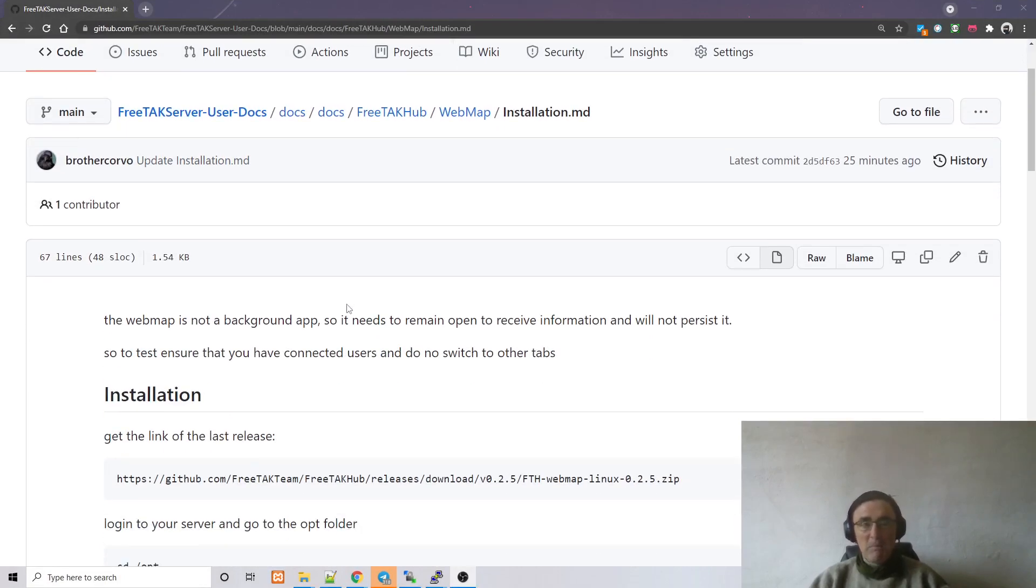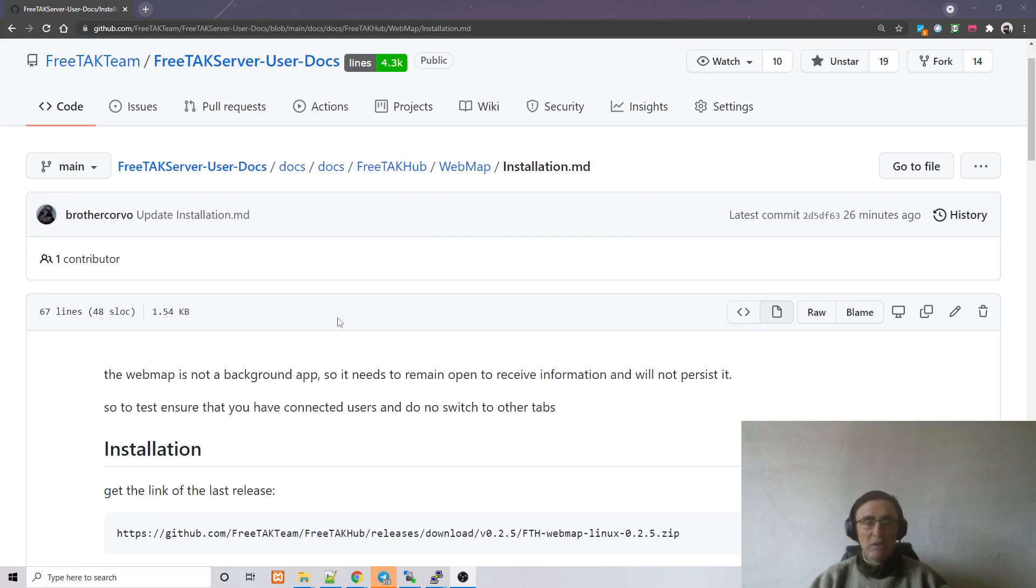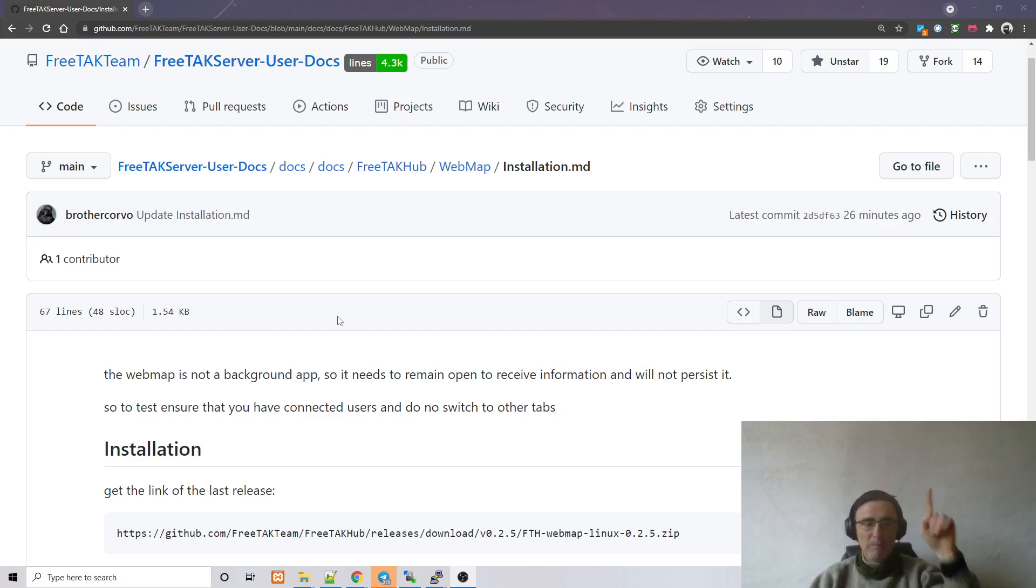And to install it, we are going to look at the wonderful documentation that is going to be also linked in the description. Keep in mind that if you want to install the web map and make sense of it, you need to have installed FreeTech server. So the installation of FreeTech server is in the video above.